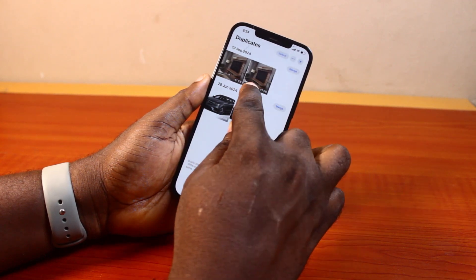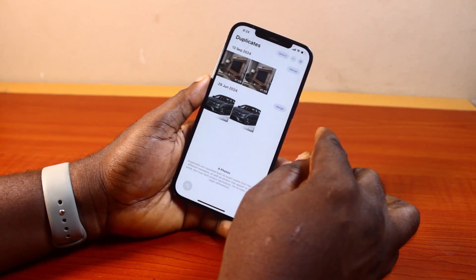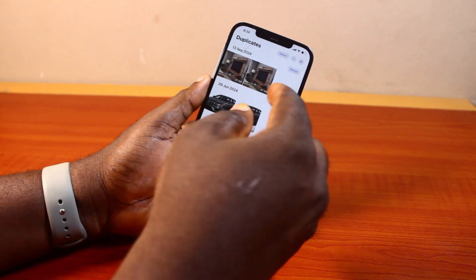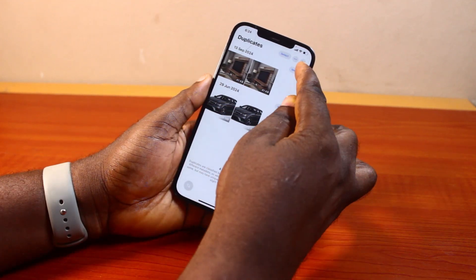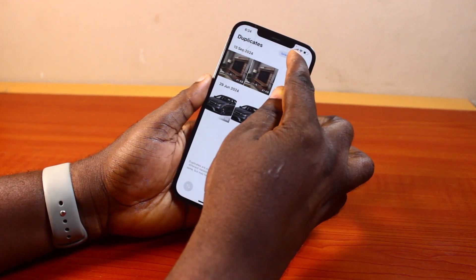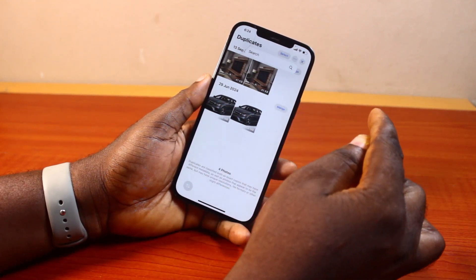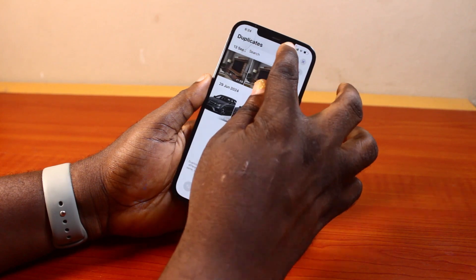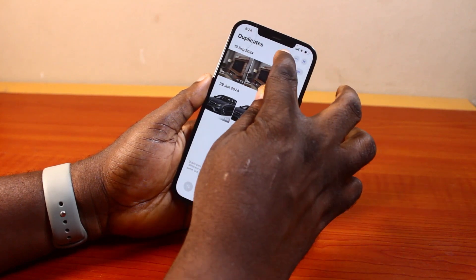So you can just merge these or delete them. The best thing to do here is to go ahead and click Merge on the photo, or click the three dots beside the set and then tap Select.